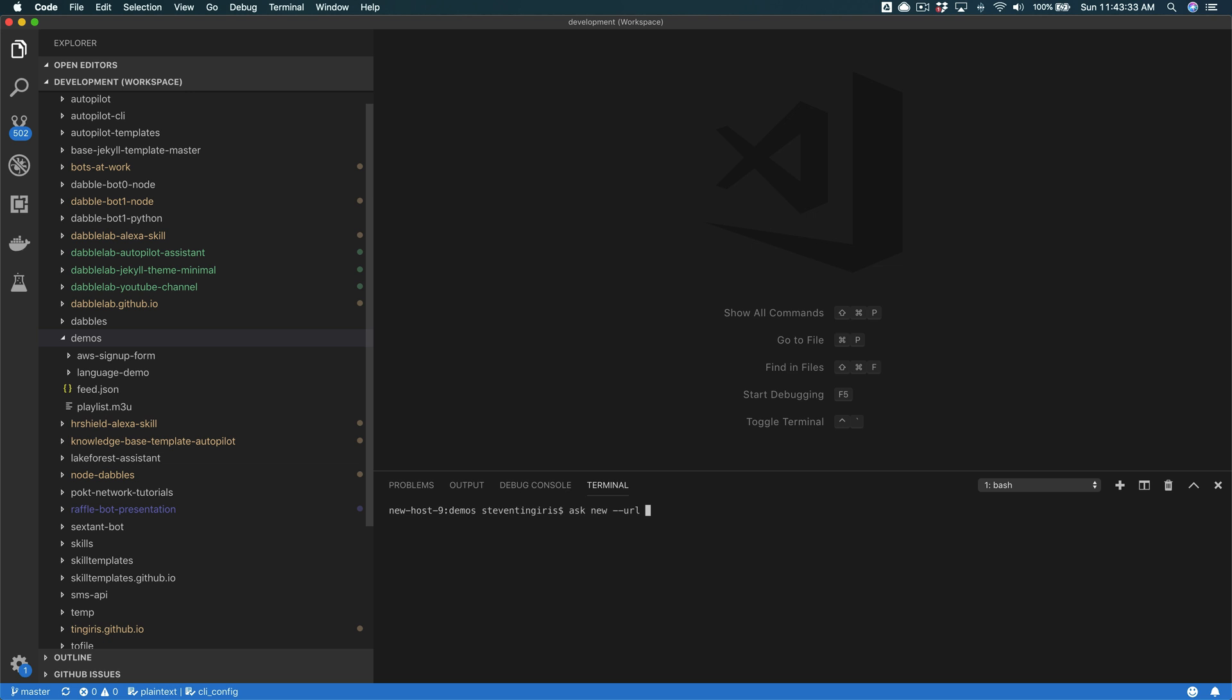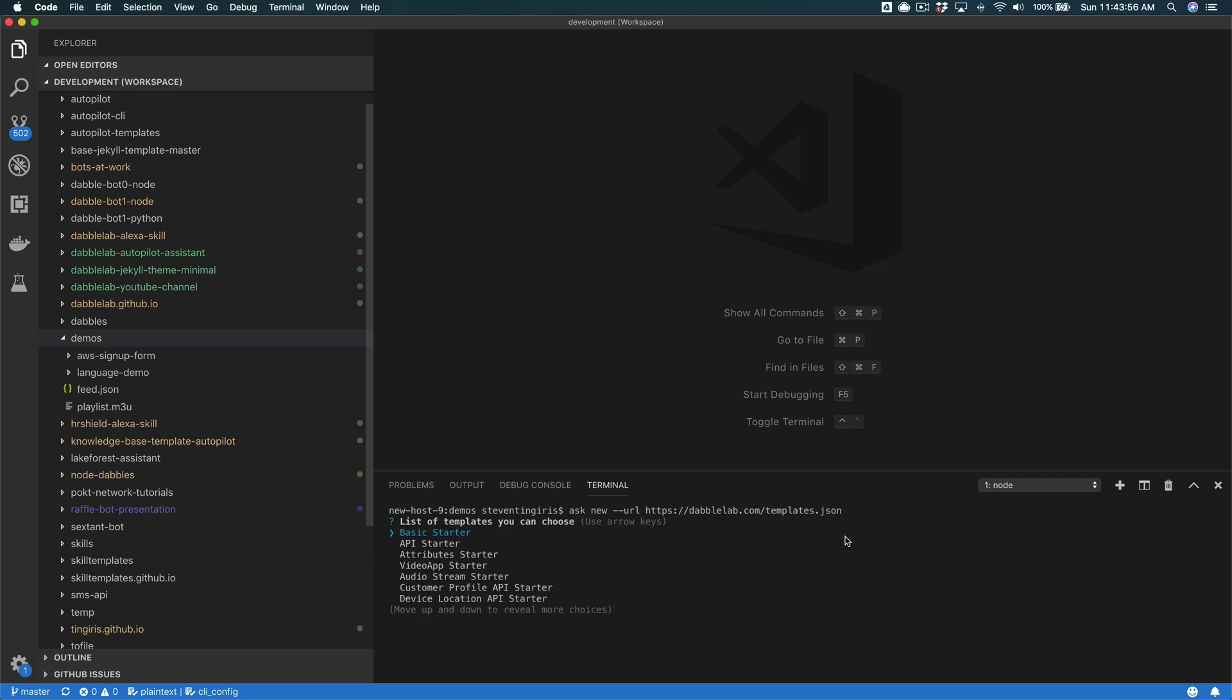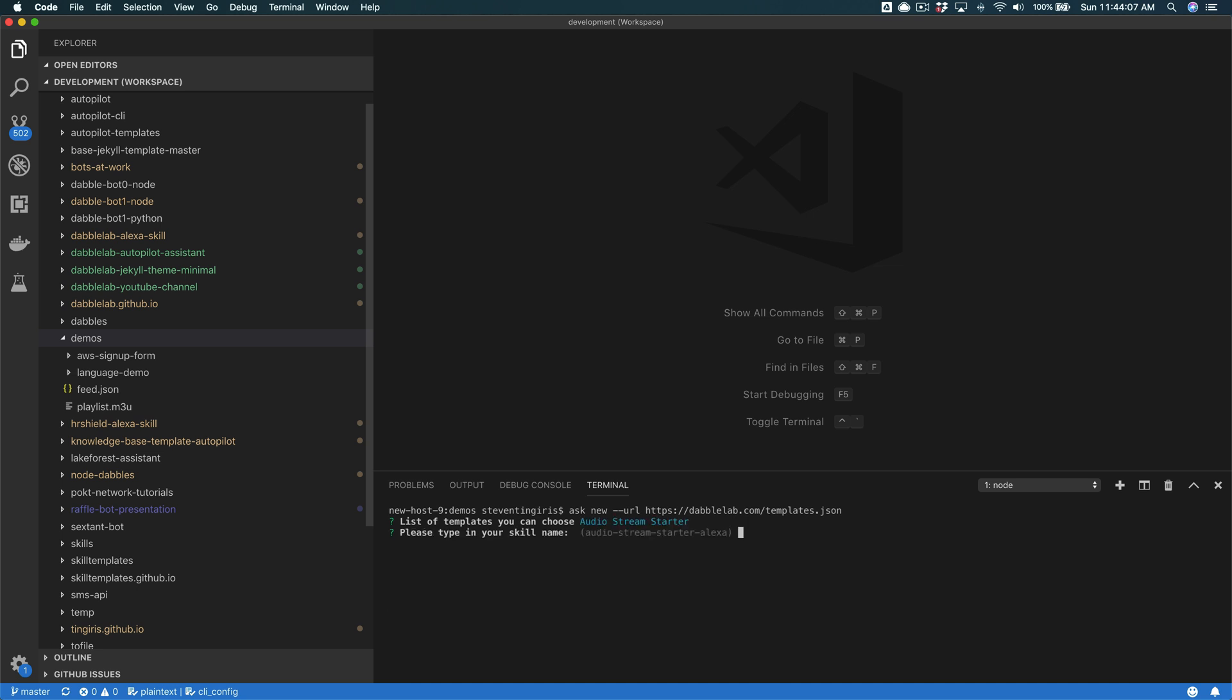This will let you get a template that is not part of the Ask CLI from some remote source, and I've got some at HTTPS colon slash dabbilab slash templates dot JSON. So HTTPS dabbilab dot com slash templates dot JSON, and if you run that, you'll see a list that you can scroll down with your arrow keys, and you can find this one - not video app - audio stream starter.